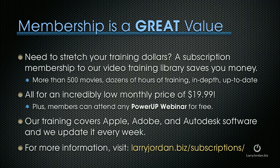By the way, membership is a great value. If you need to stretch your training dollars, a subscription membership to our video training library saves you money. More than 500 movies, dozens of hours of training, all in-depth, all up-to-date and all online, all for an incredibly low monthly price of $19.99. Plus, members can attend any of our live Power Up webinars for free. Our training covers Apple, Adobe, and Autodesk software. We update it every week. For more information, visit LarryJordan.biz slash subscriptions.